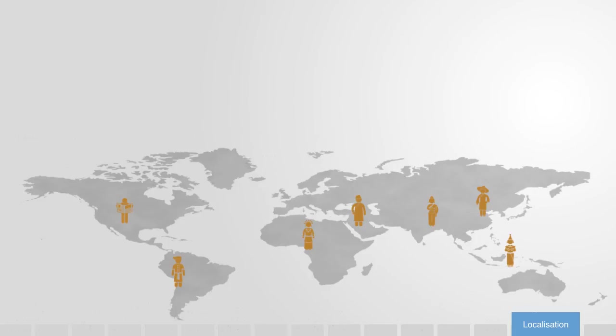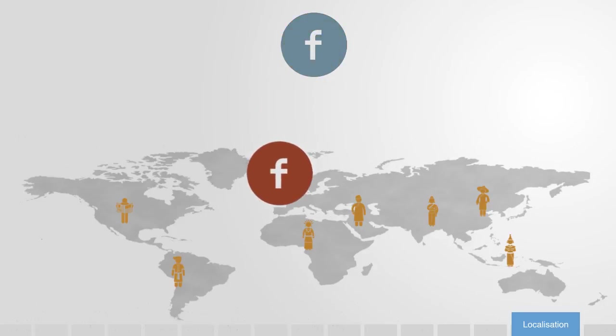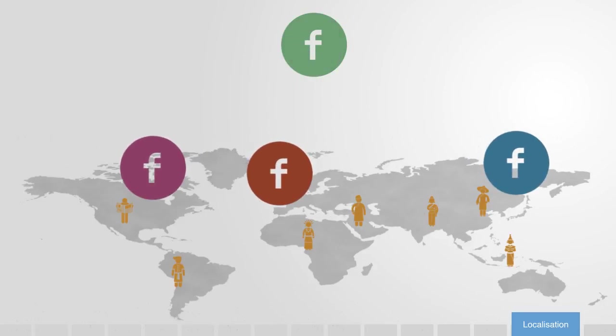When it came to translating Facebook into French, all they had to do was open it up for the users to translate, and passionate users had it completed within a few days.